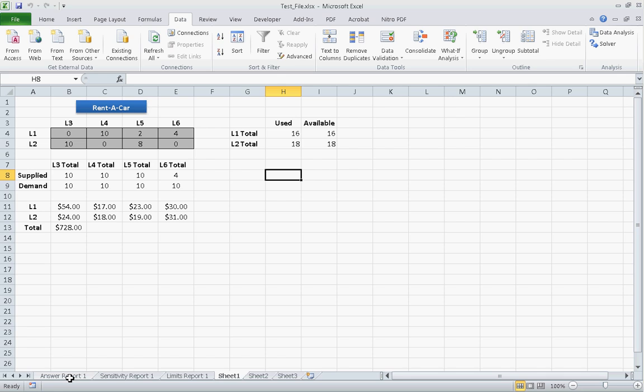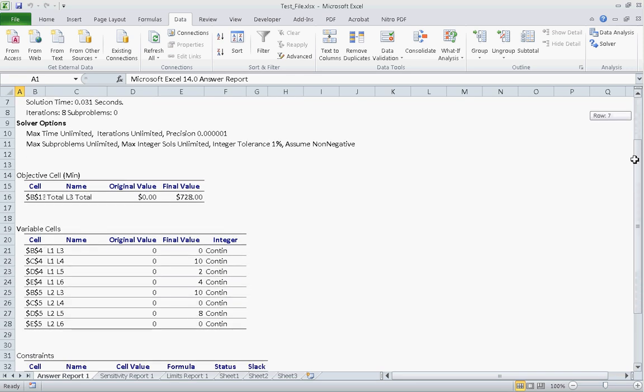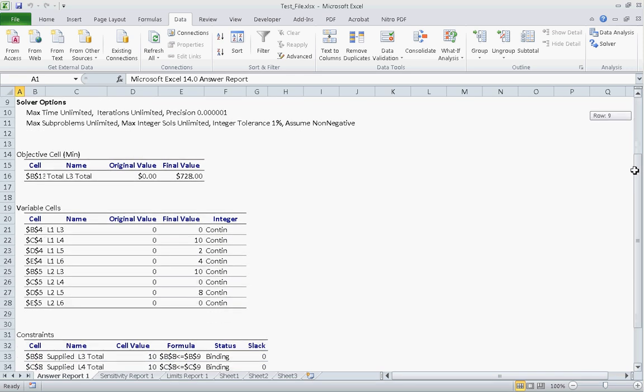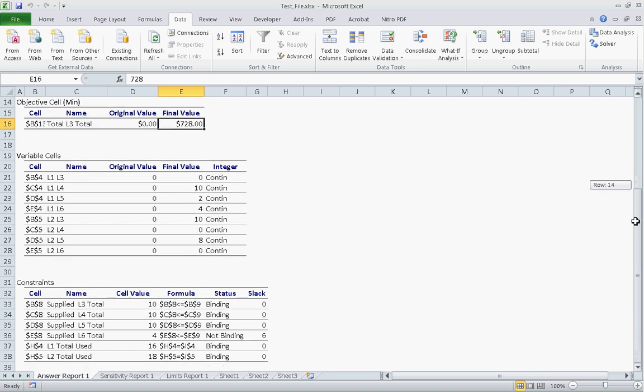Going through the reports. This is just some generic information. Okay. And basically it tells you your final value, original value, and then final value for all your variables. We see here zero shipped, ten shipped from location one to location four. Basically it's a summary of your results.